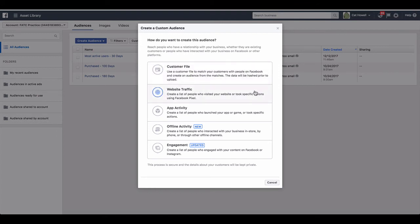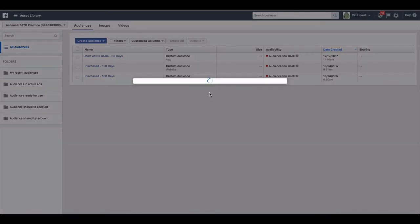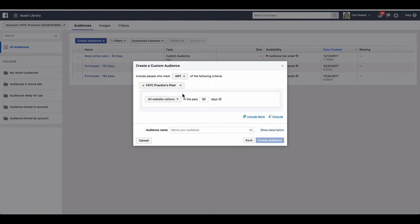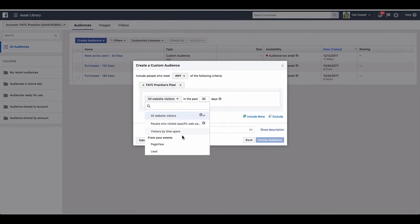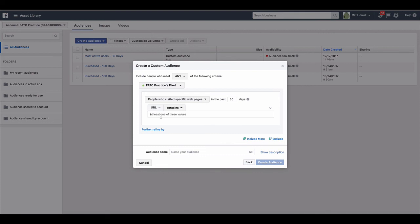And then the one that you're probably going to use the most is website custom audiences - so website traffic. And you can basically choose to target anyone. So wherever your base pixel, this pixel here is placed, any page out there that has the base pixel, you can retarget all of those people. Or you could select based on events - so these are standard events. And if you had custom conversions, they would show up here. Or you can select specific pages as well. So you could put the parameter here.